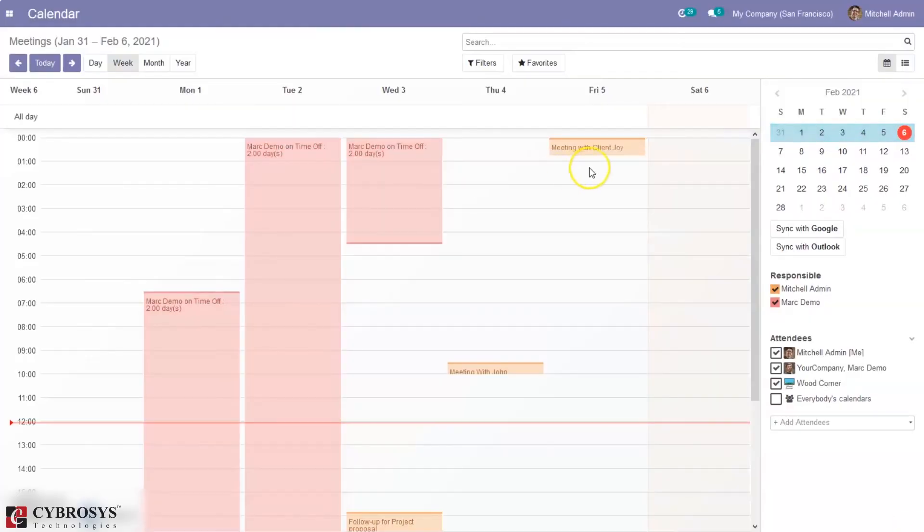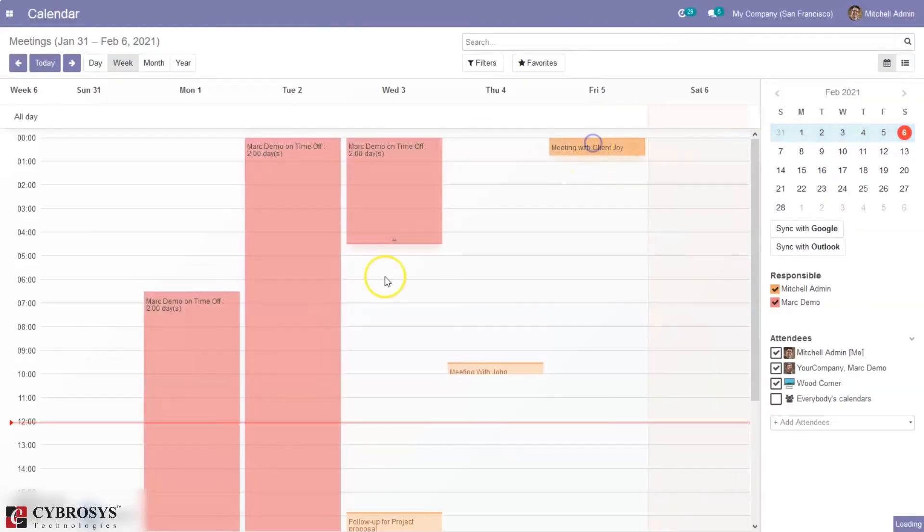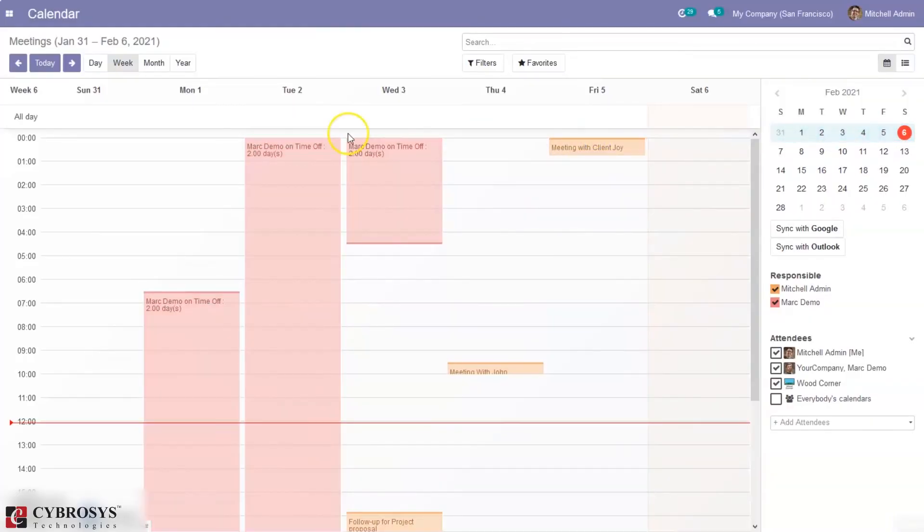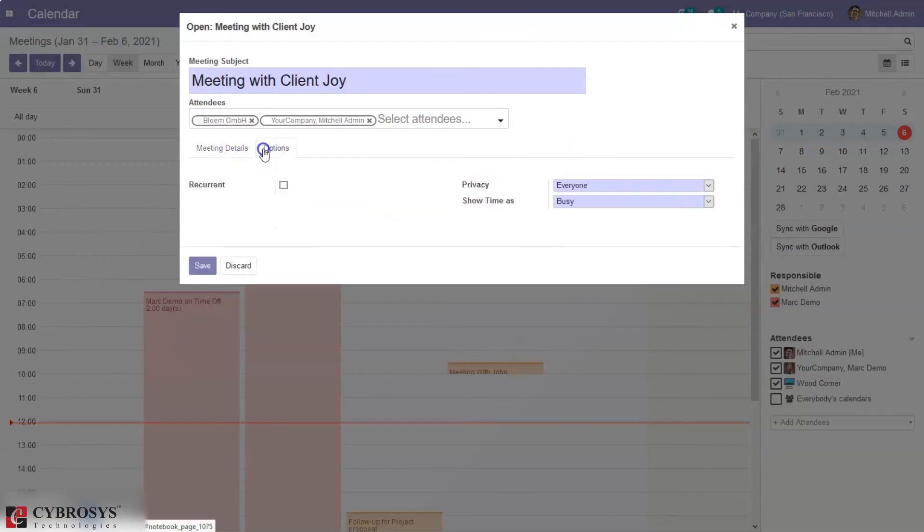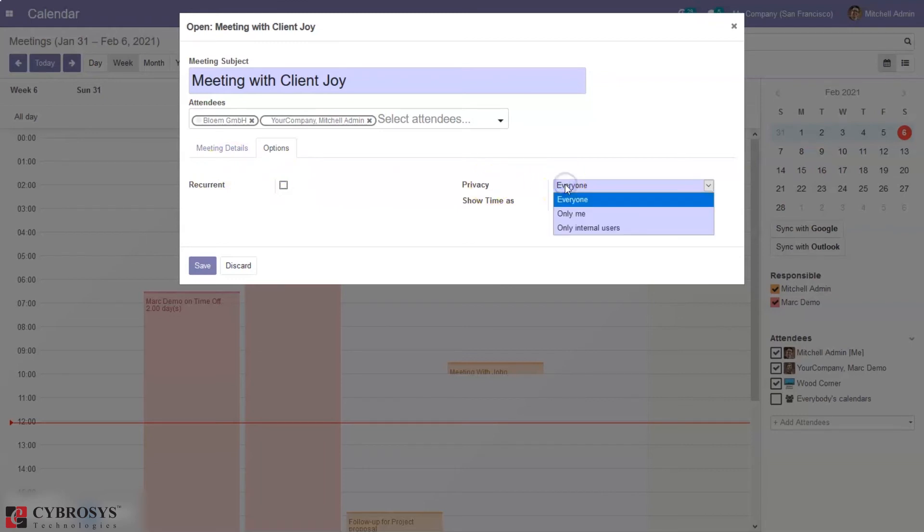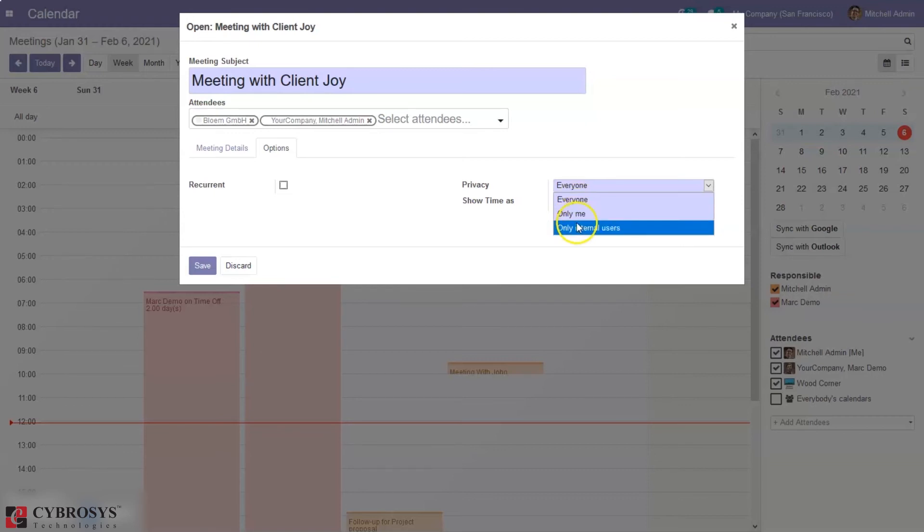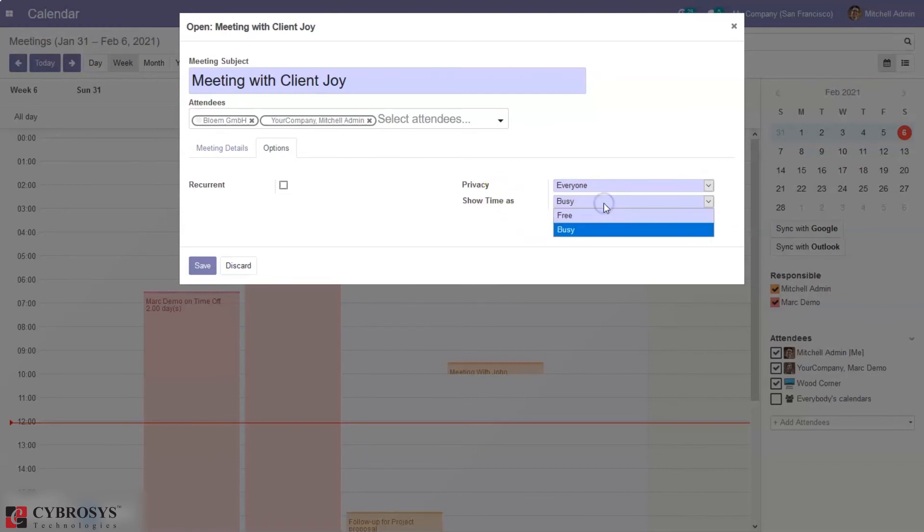So this is how we edit it. And we can also see some options with the current meeting. And we can also change the privacy of the meeting, that is whether it is available to be viewed by everyone or only me or only internal users. Then we can show this time as free or busy.